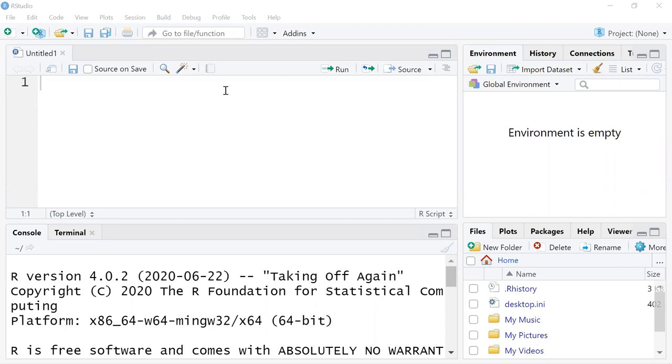It's a statistics and data analysis environment, whereas RStudio is what's known as an integrated development environment. It's similar to a GUI, a graphical user interface. It's a lot easier to use than R on its own.